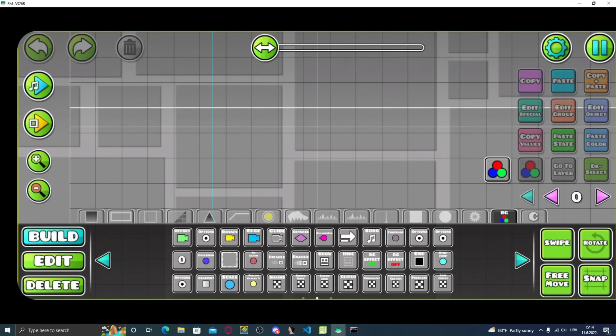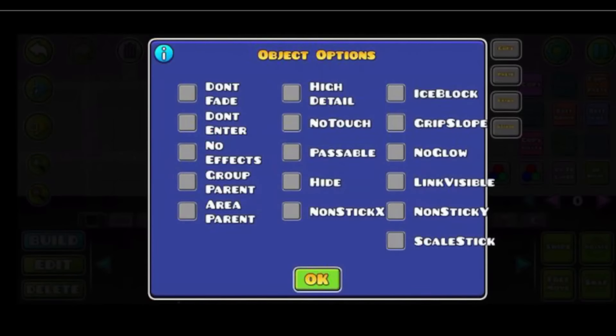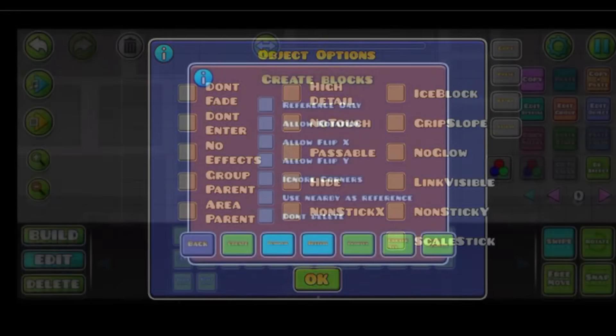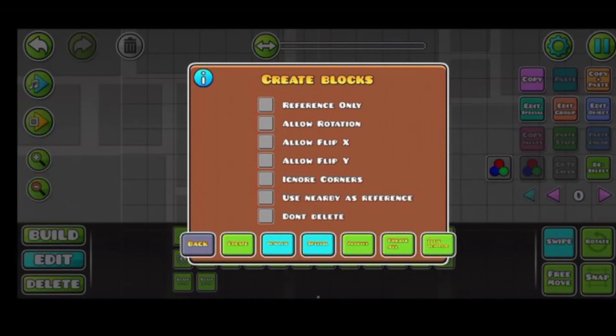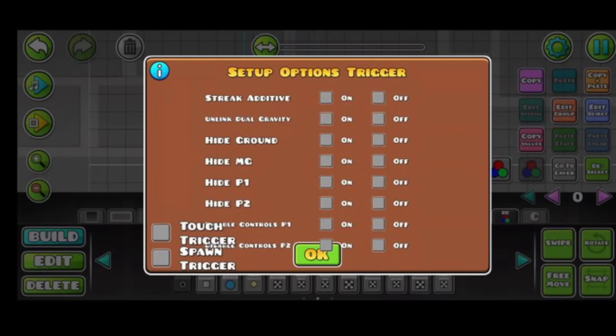Picture of the editor. Then we got another picture of something else. I'm sorry, I have no idea how the editor works. Then we got the object options popup, create blocks popup, and setup options trigger popup.